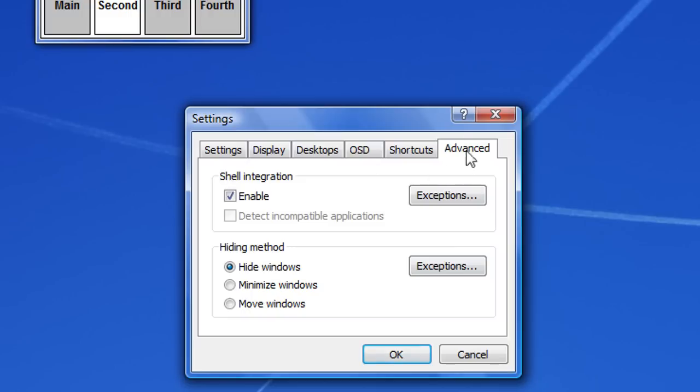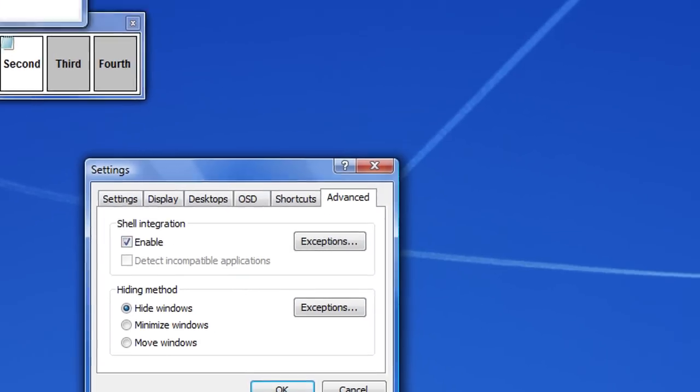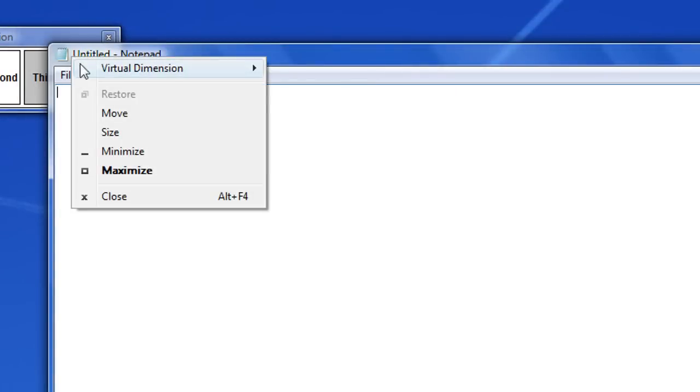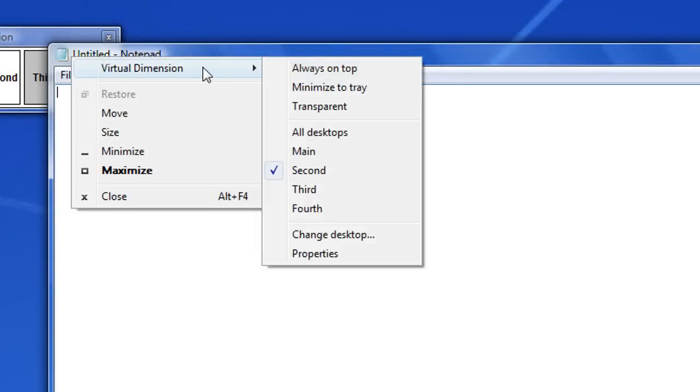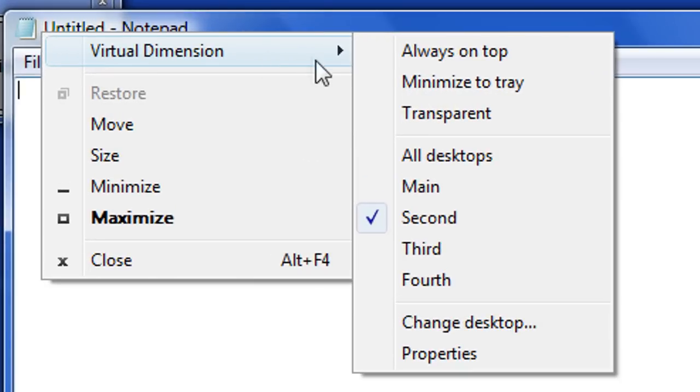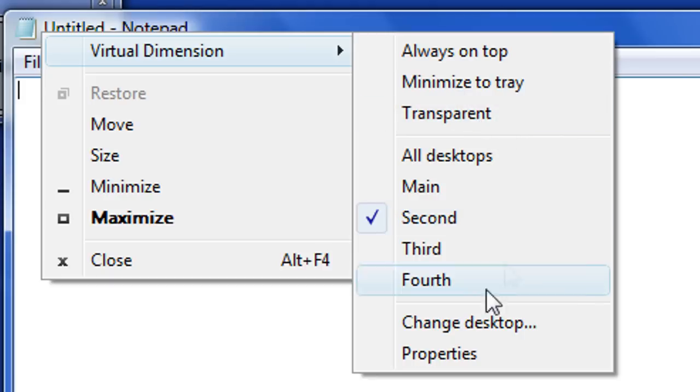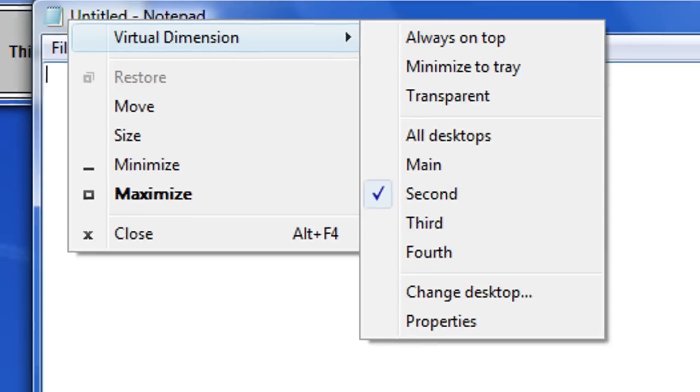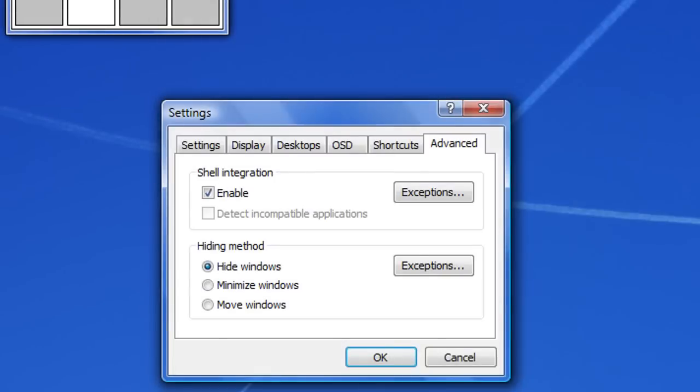And there's this advanced tab which allows you to enable shell integration which I'll show you what it does. What that means is if you right click on a window, you get this extra tab. So you could change the transparency, move it around and do loads of nice little things. But that's not necessary if you don't want it.